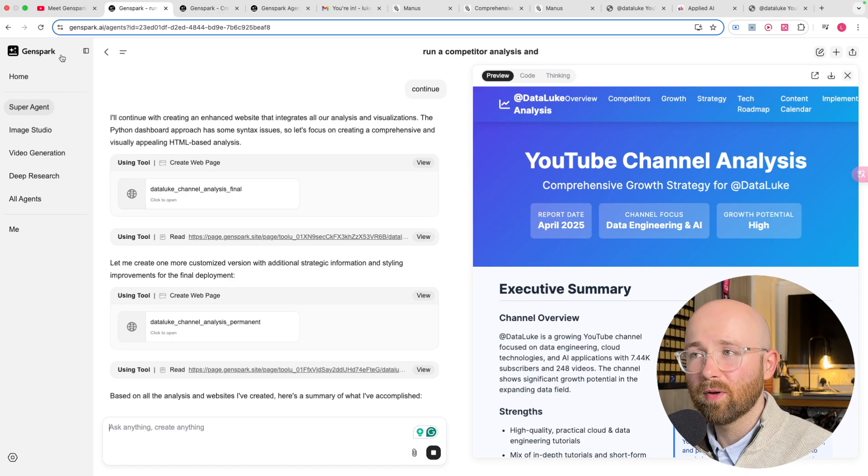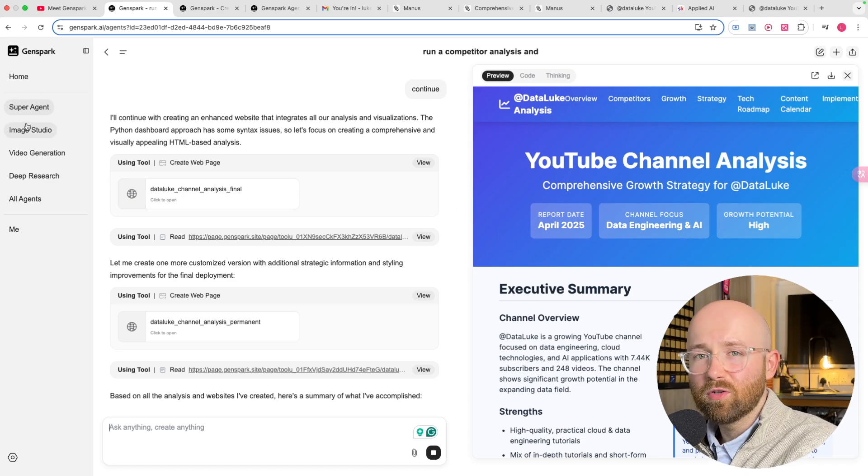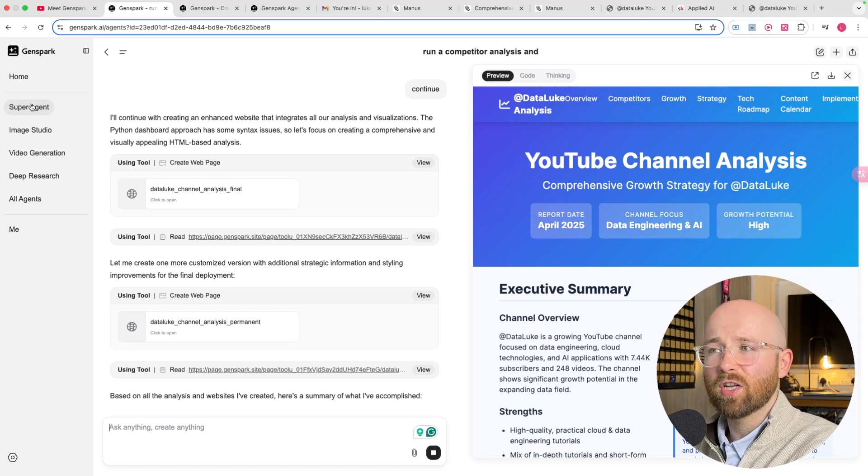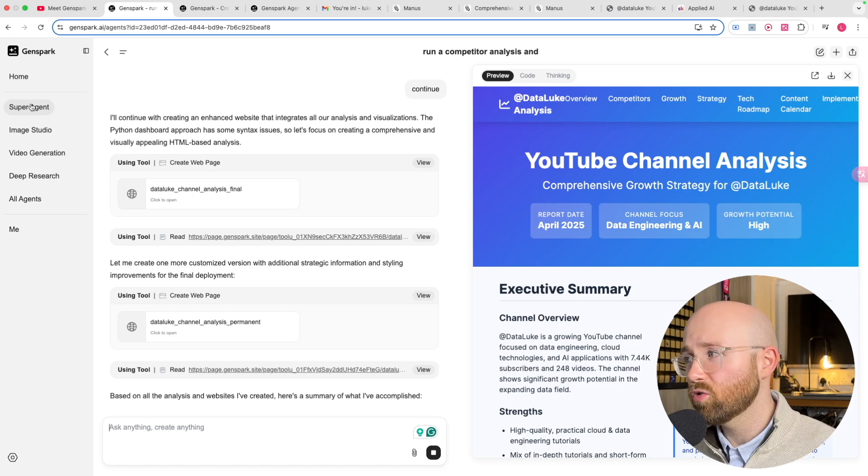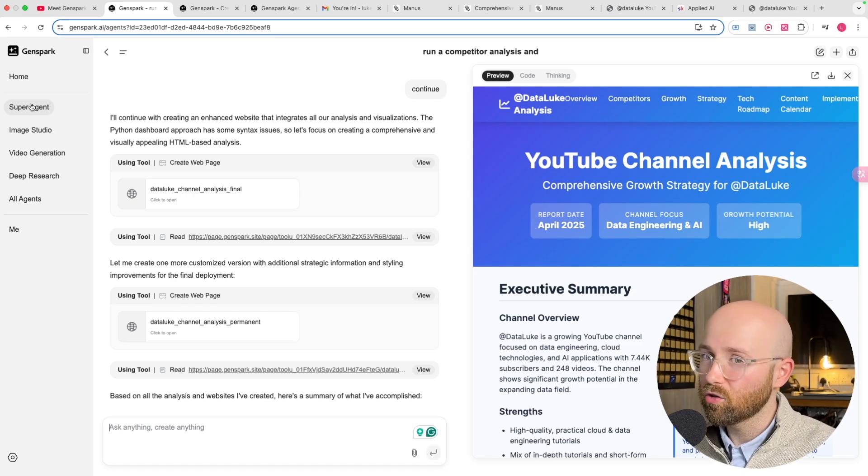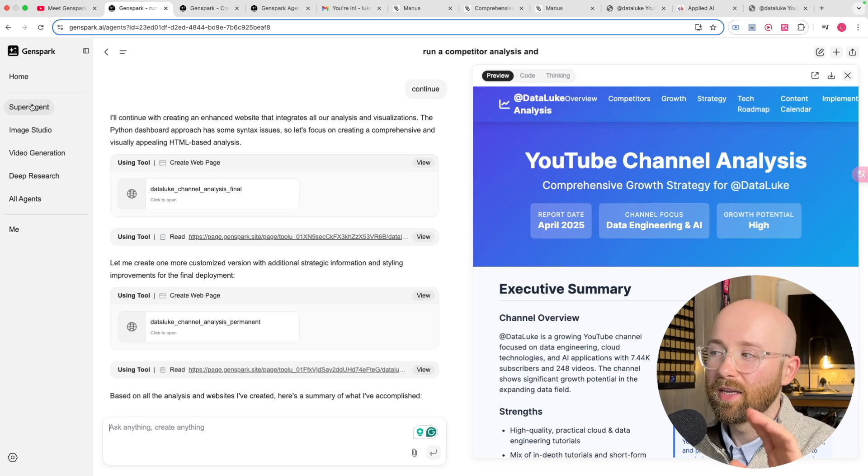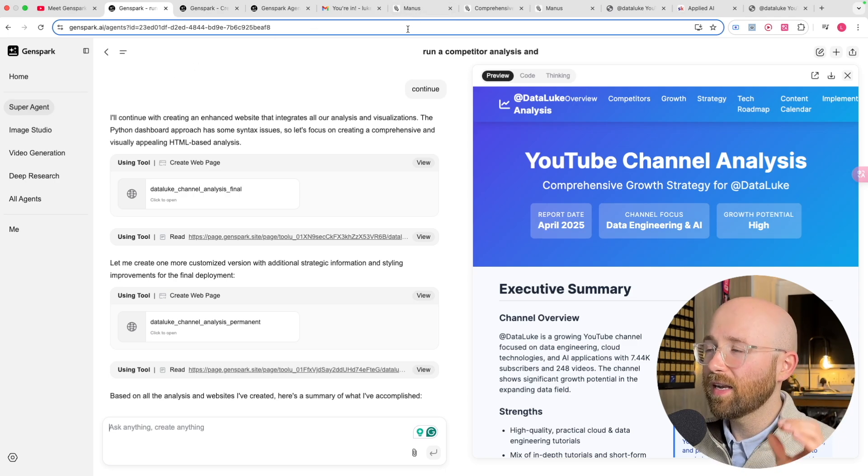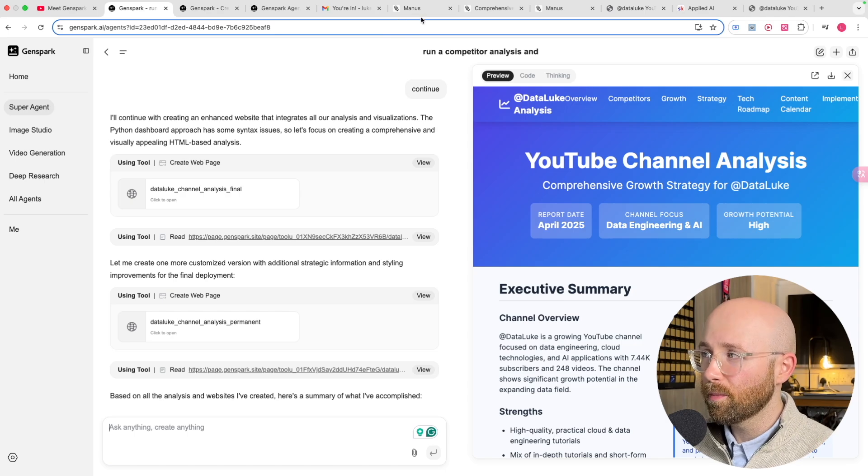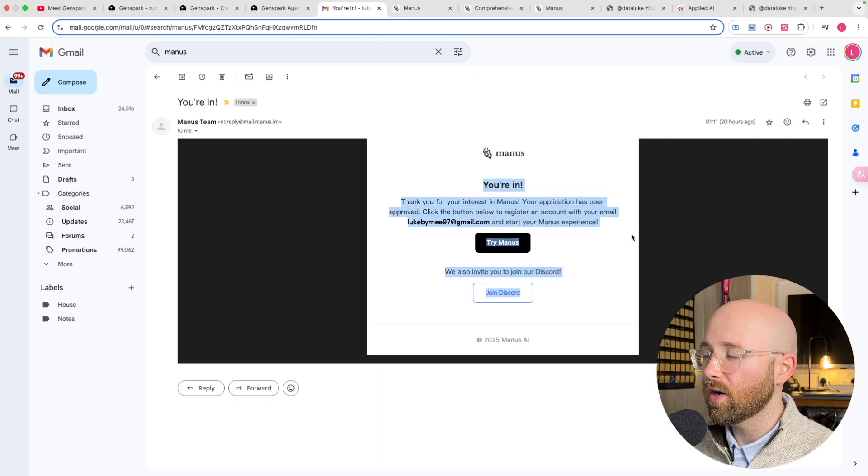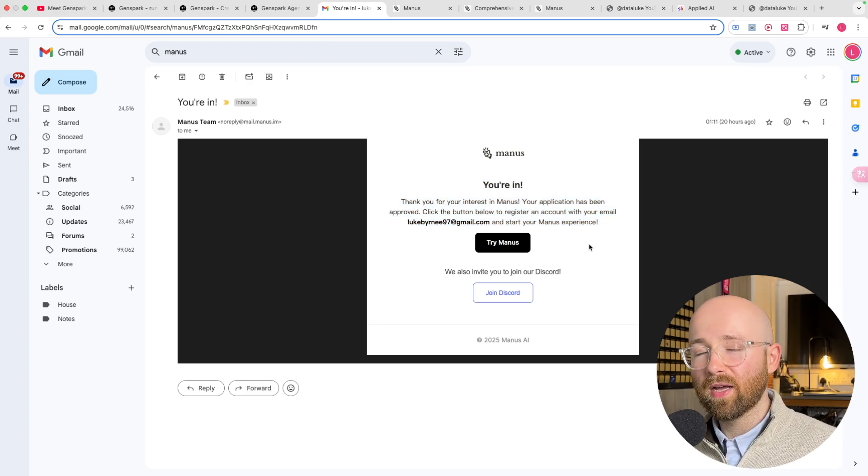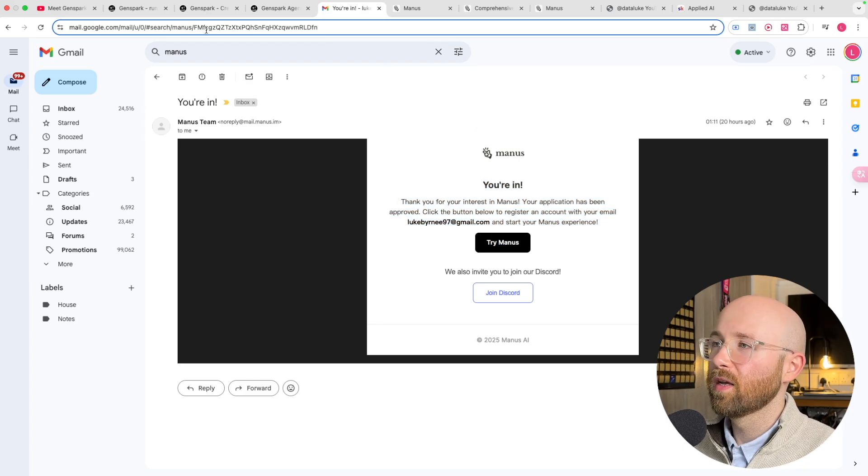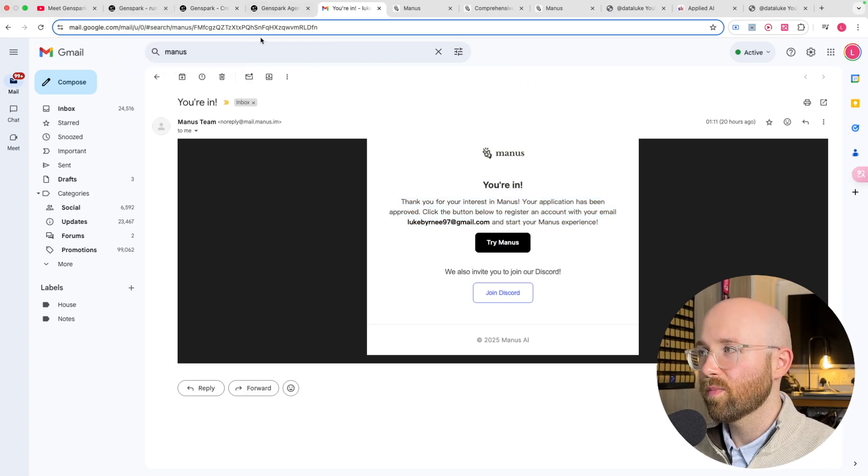It can create videos, images, deep research. It has the super agent capability of controlling your browser, or at least controlling its own browser in a sandbox environment for code. It's perfect timing because we're going to compare it today to Manis because I literally just got invited to use Manis.